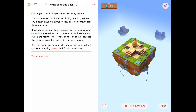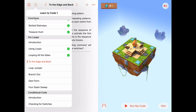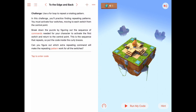Hello. Today we are in the for loops chapter in Learn to Code, and we're doing the third activity — To the Edge and Back. The instructions here say to use a for loop to repeat a rotating pattern. It also says in this challenge we'll be practicing finding repeating patterns.